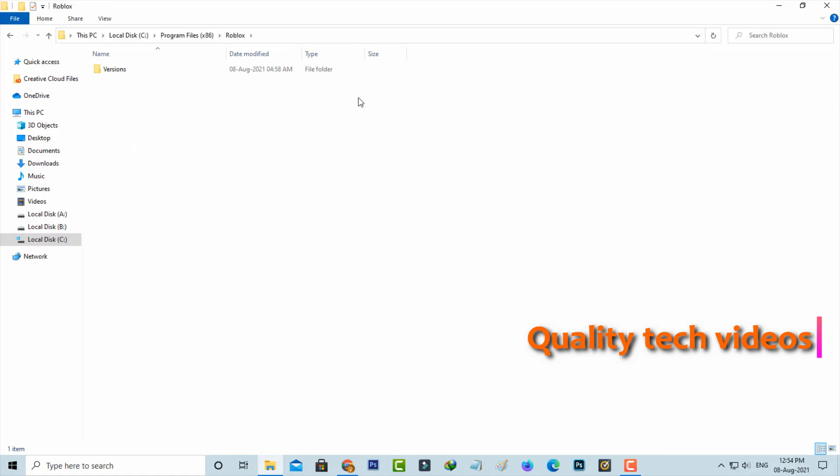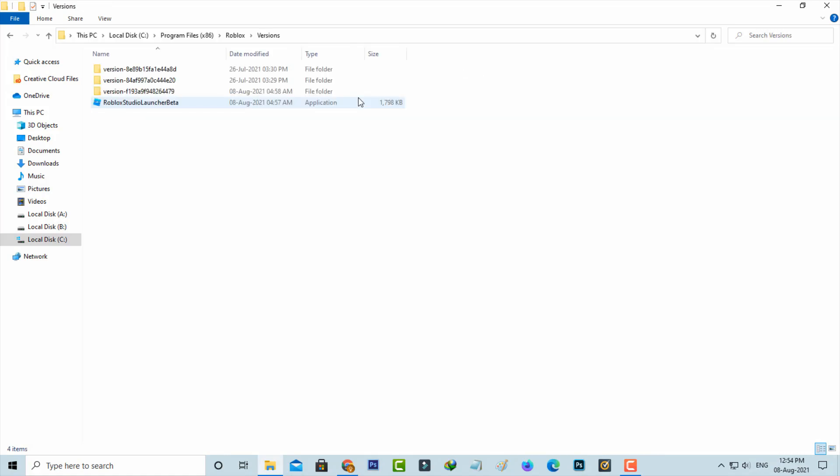One more time, click to open the Versions folder. Here you can click to delete all the updated versions.